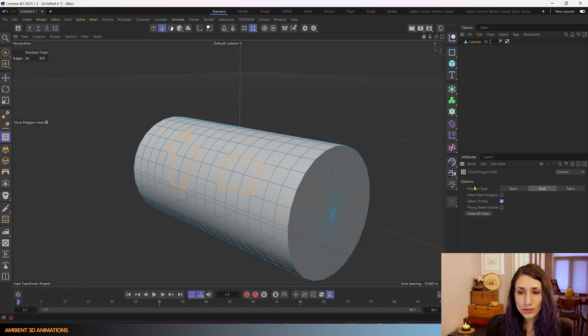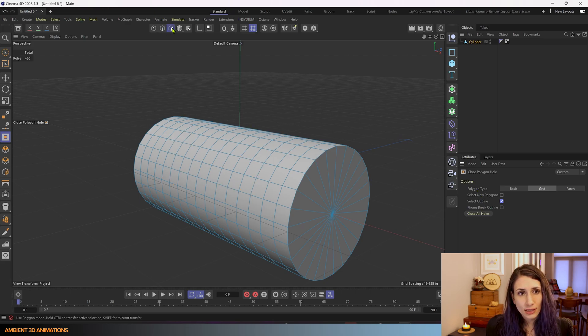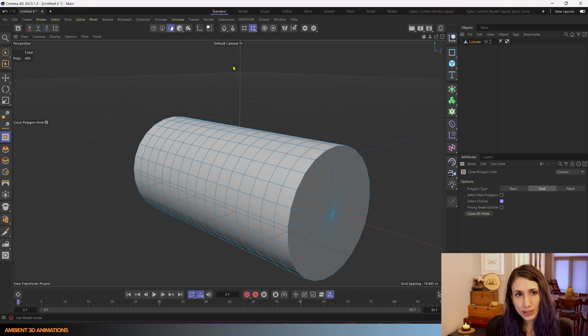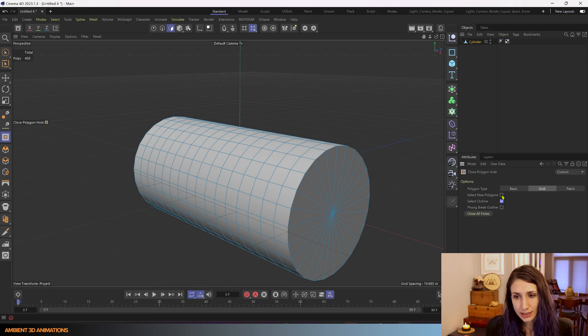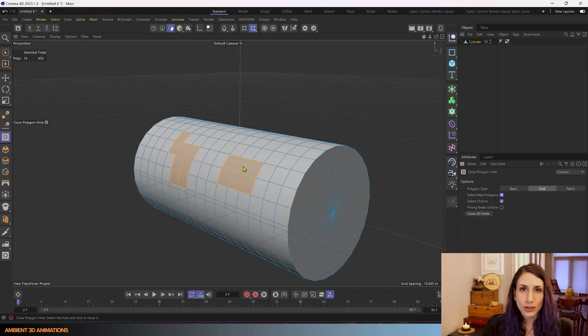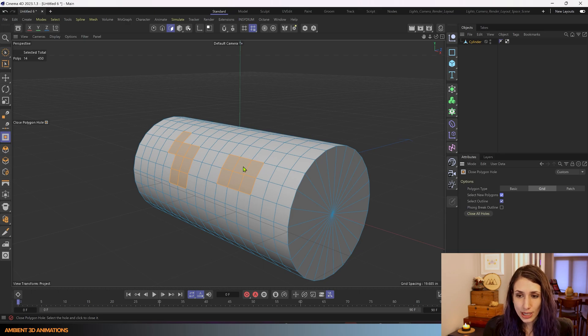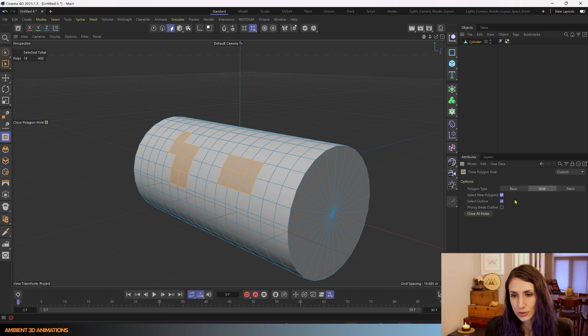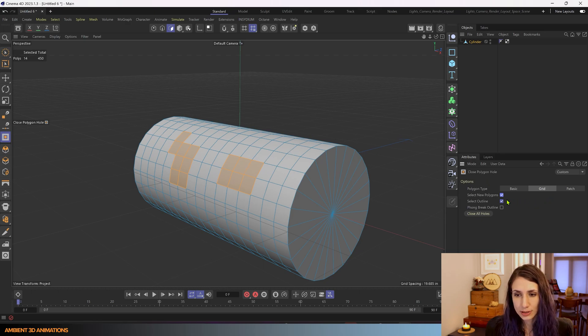You can also select the polygon. So if we go into polygon mode we can choose 'select new polygons' and it'll select the surface that is being used to close that hole in your geometry, so that is really helpful.